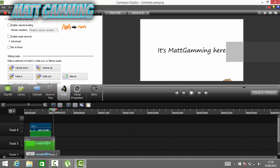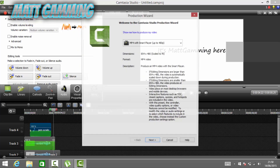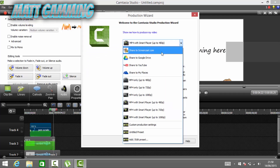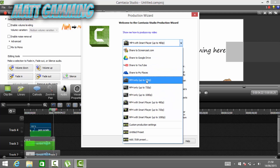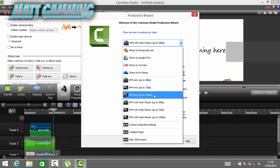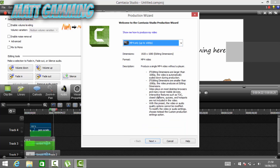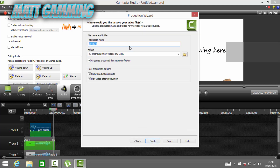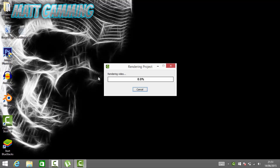Now click Produce and Share. I like to go on to MP4 only, up to 1080p, so click onto that and then click Next. Call it 'It's Matt Gaming Here', then click Finish and it'll start to render.